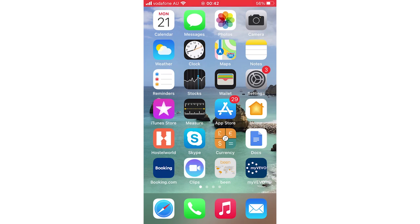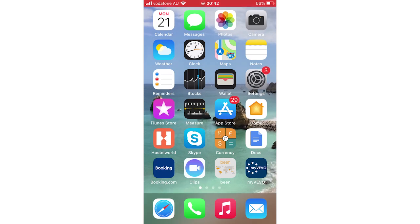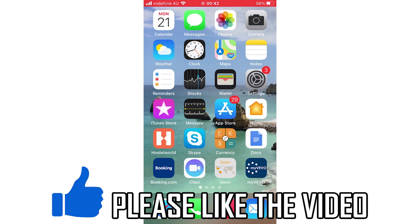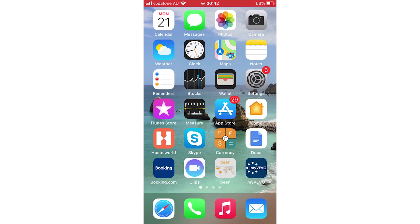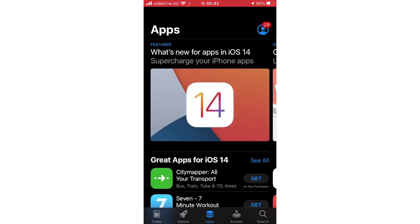Hello everyone, in this video I'm going to show you how to use Color Widgets iOS 14. The first step is going to the App Store, whether you're on iPad or iPhone or whichever device, it's going to be a similar process throughout.